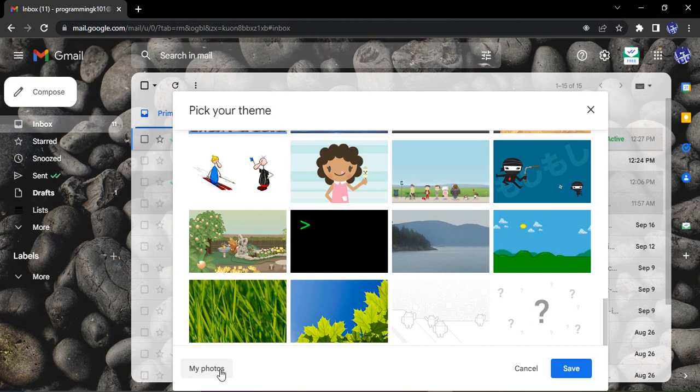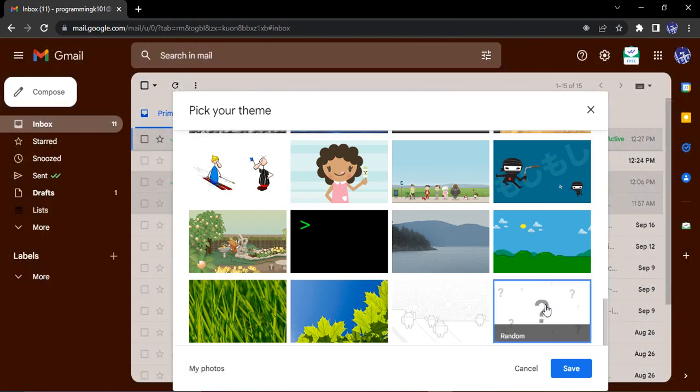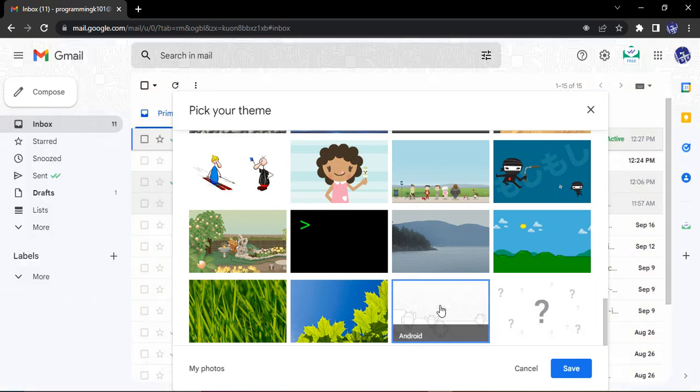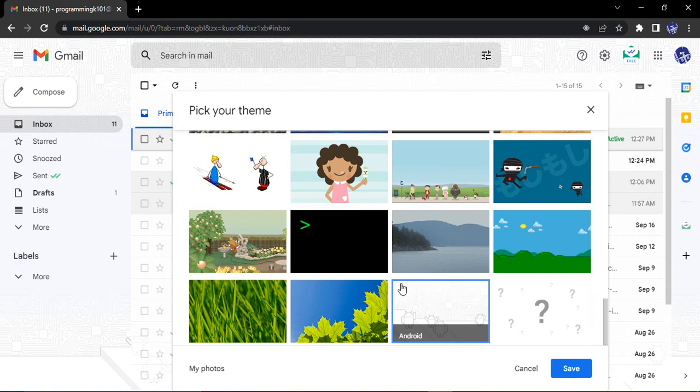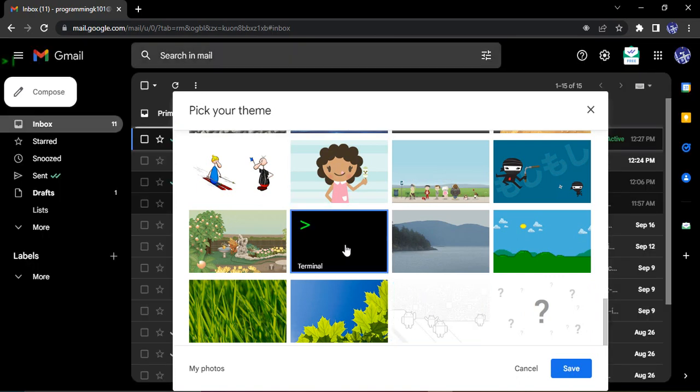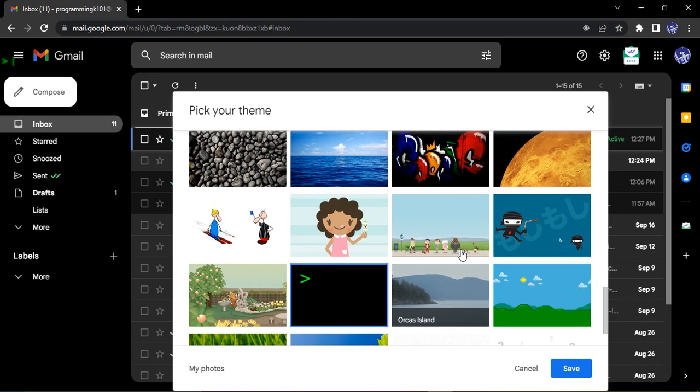Next, we also have an option of a random theme in which Google randomly selects a theme for you and applies it over there. We have an option of an Android theme. If you are into tech, you can also get a terminal theme over there.